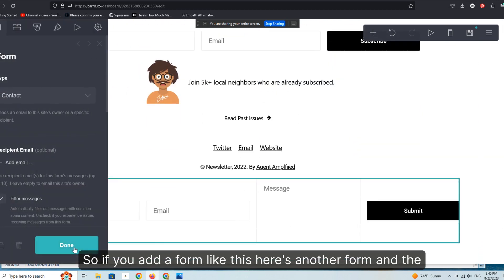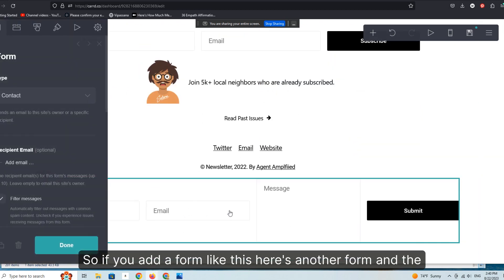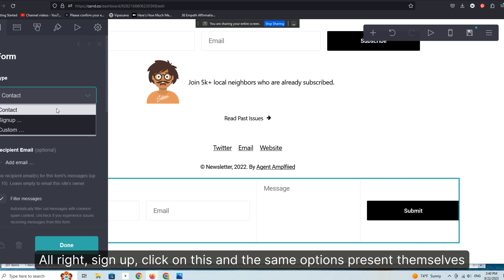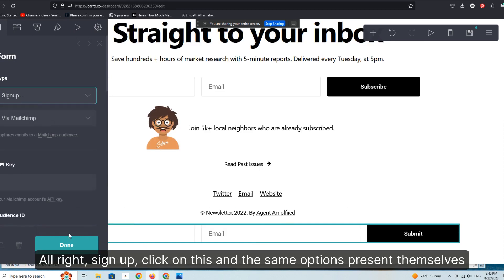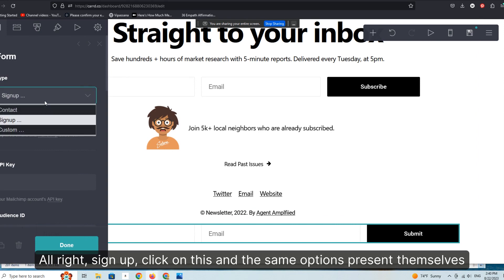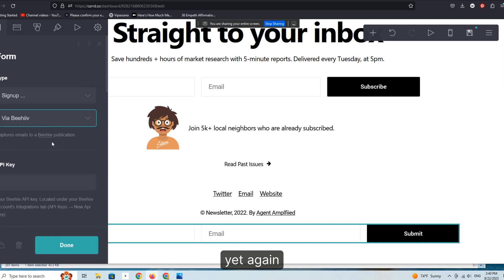So if you add a form like this, here's another form and the same process applies, right? Sign up, click on this and the same options present themselves yet again.